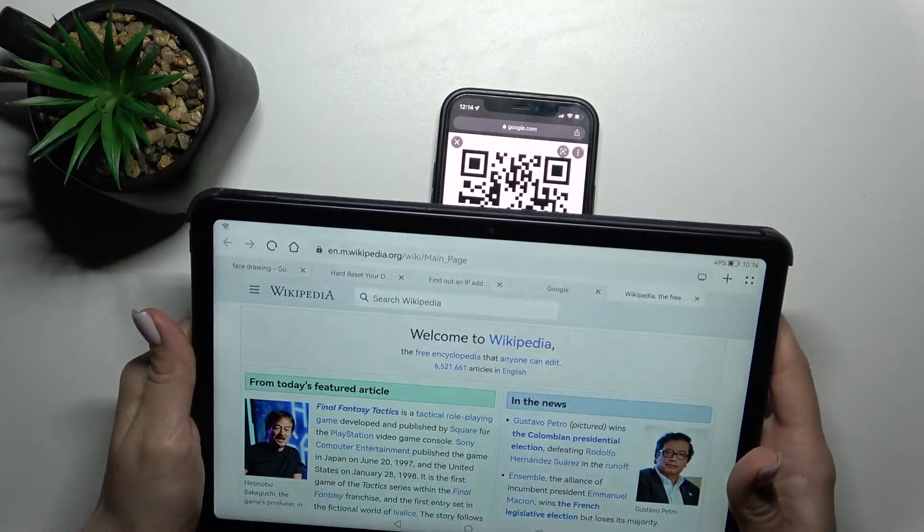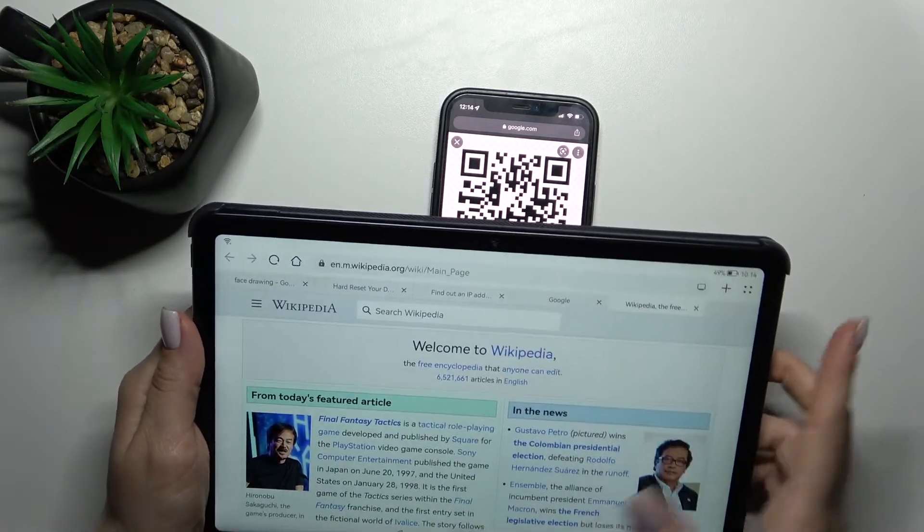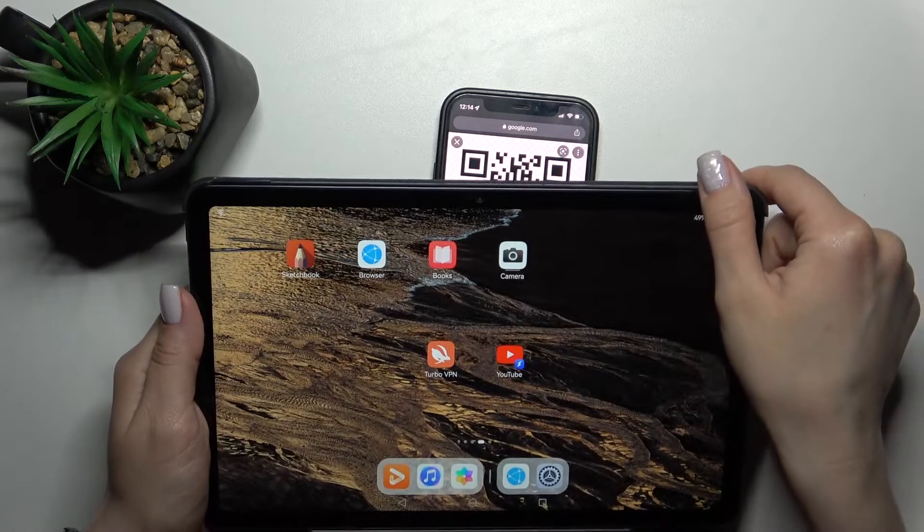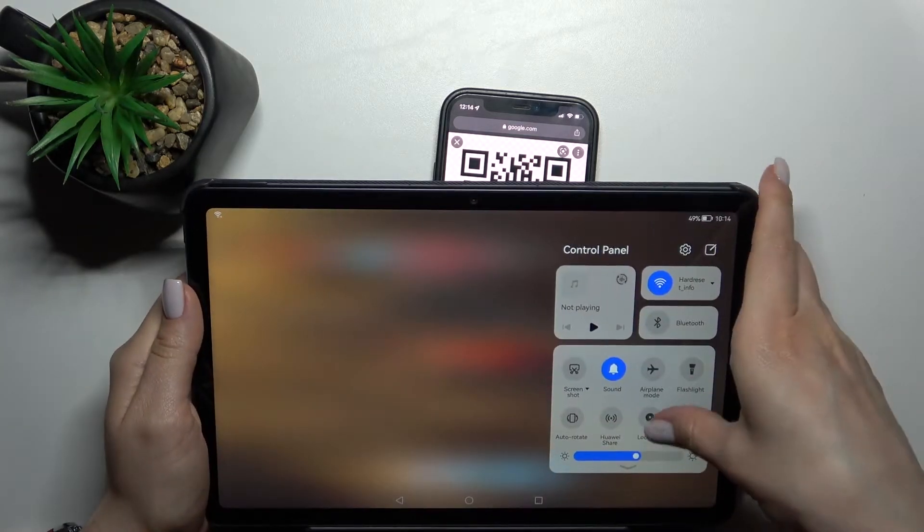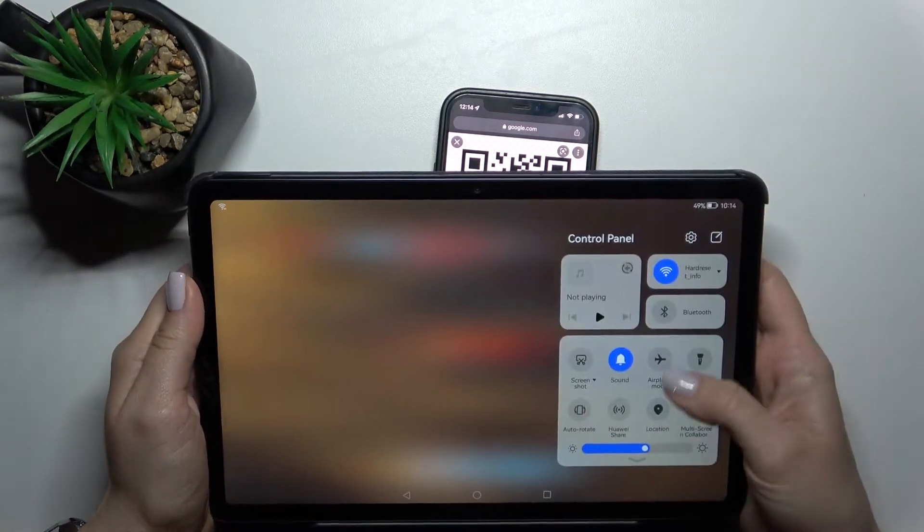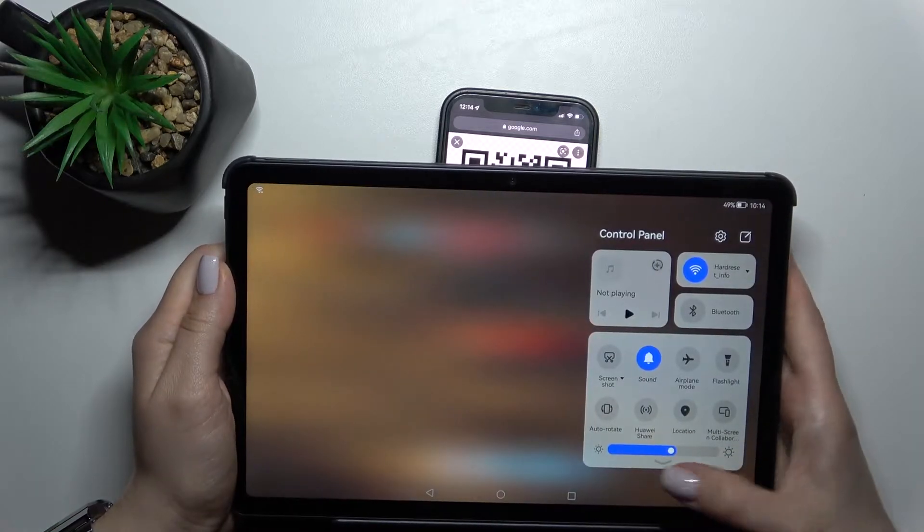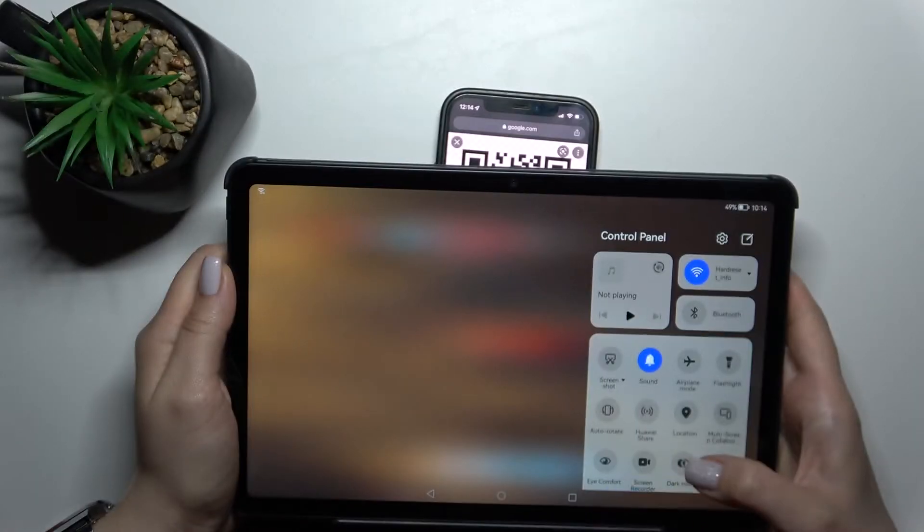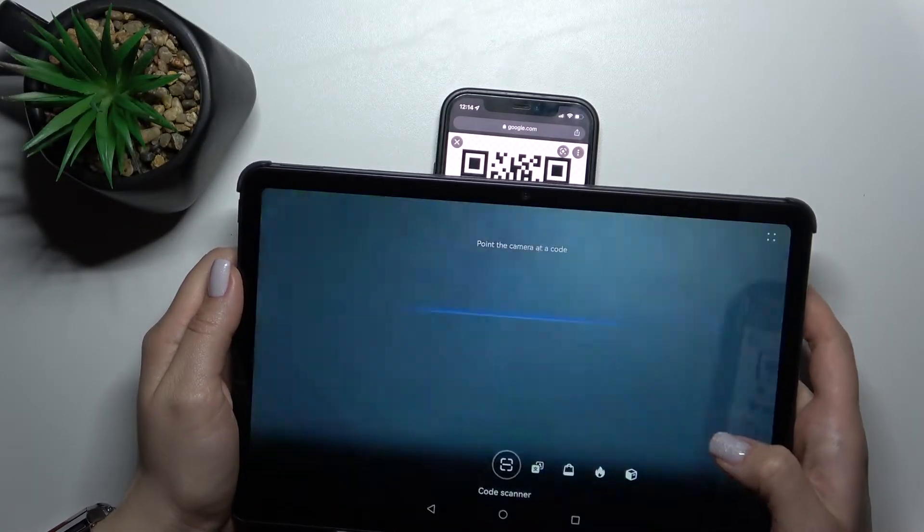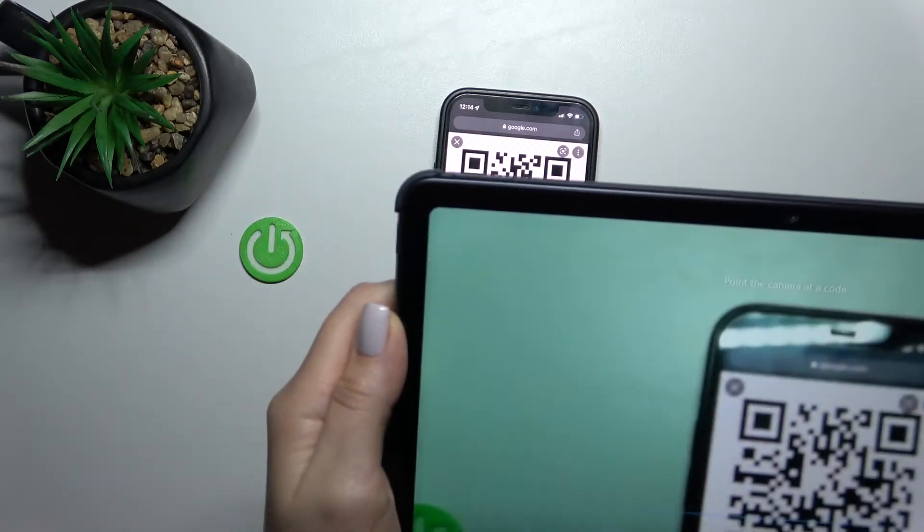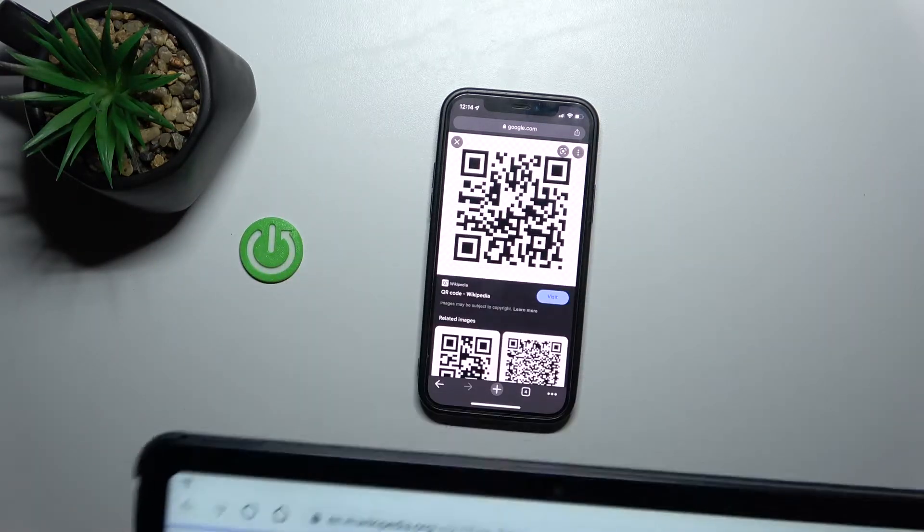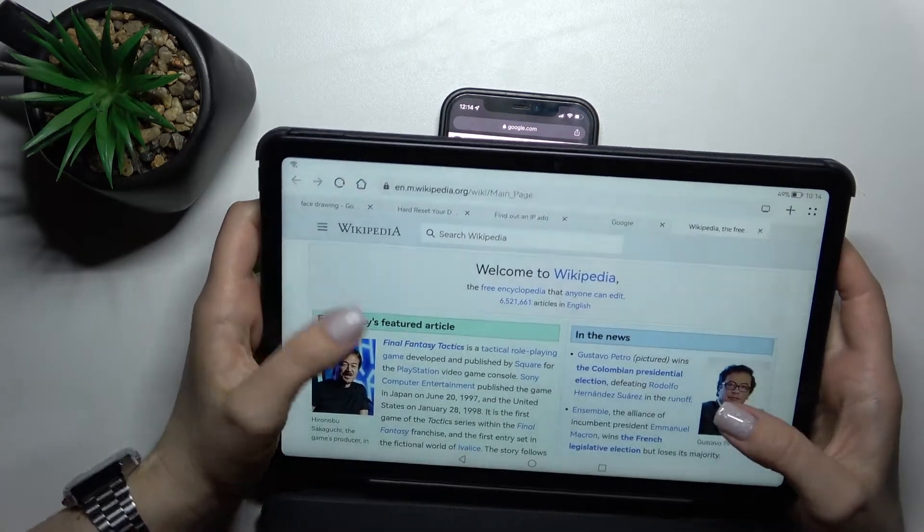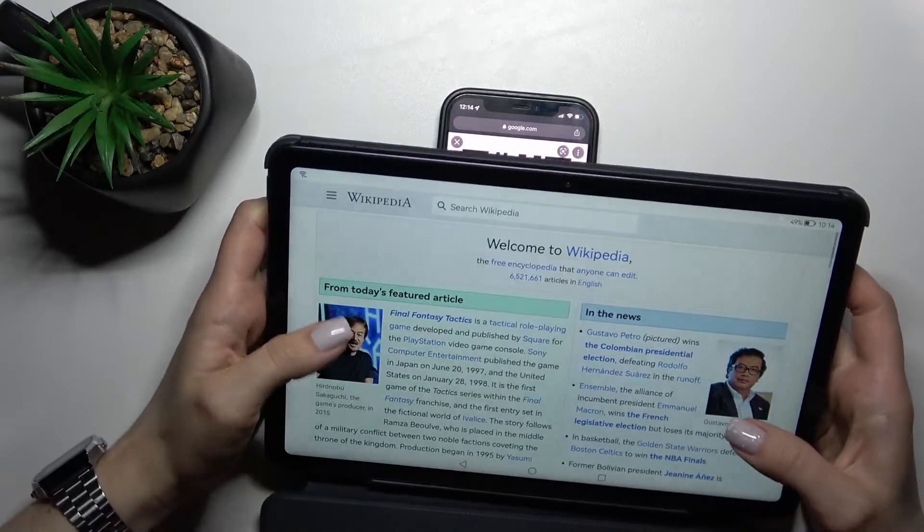Let's just once again do that. Open the notification panel here, find the scan icon, click here, and after that scan the QR code. That's it. As you can see, that's so simple to do.